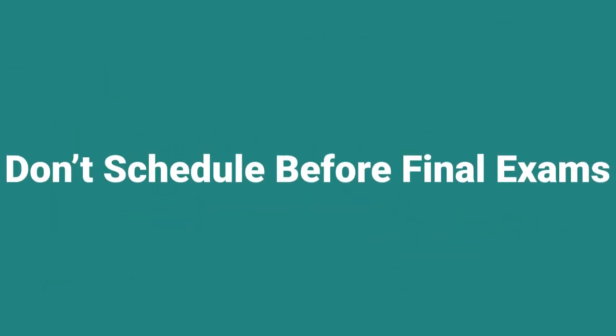For example, scheduling a workshop the day before finals exams doesn't always work well.